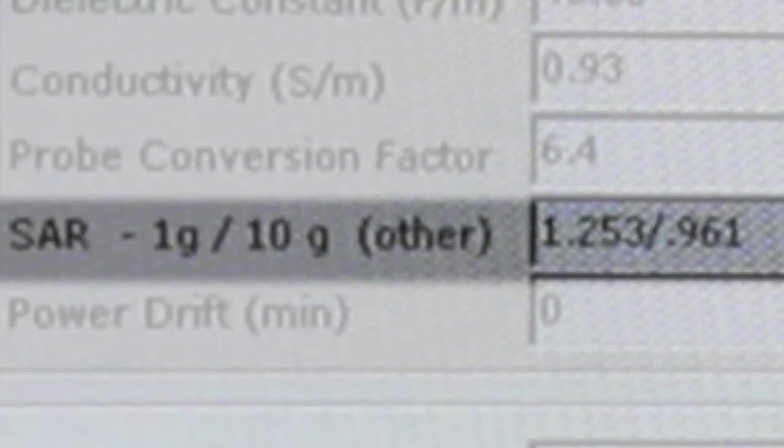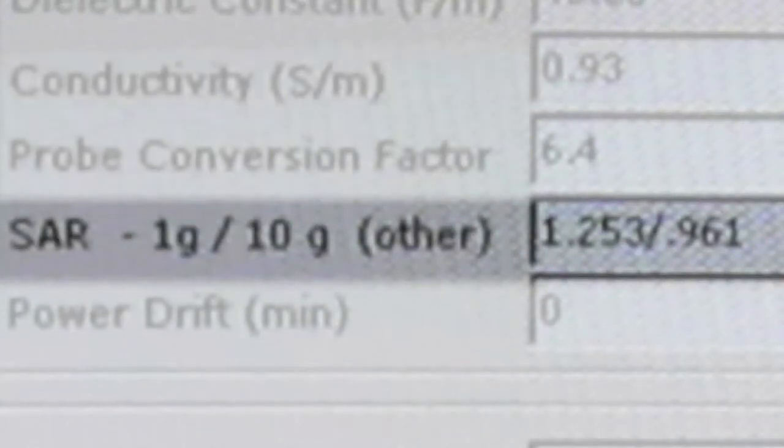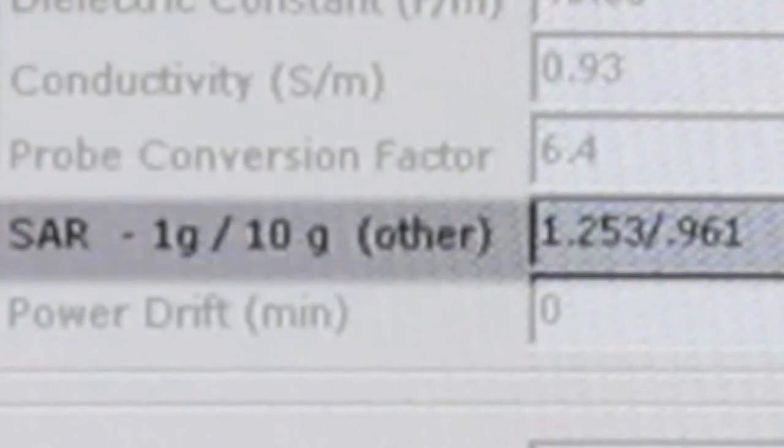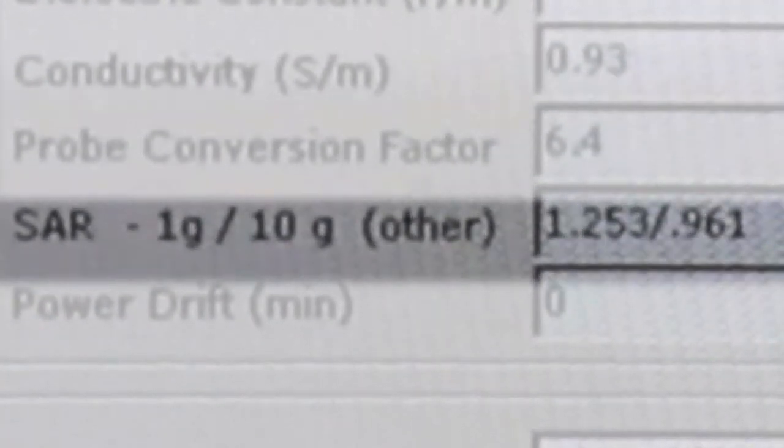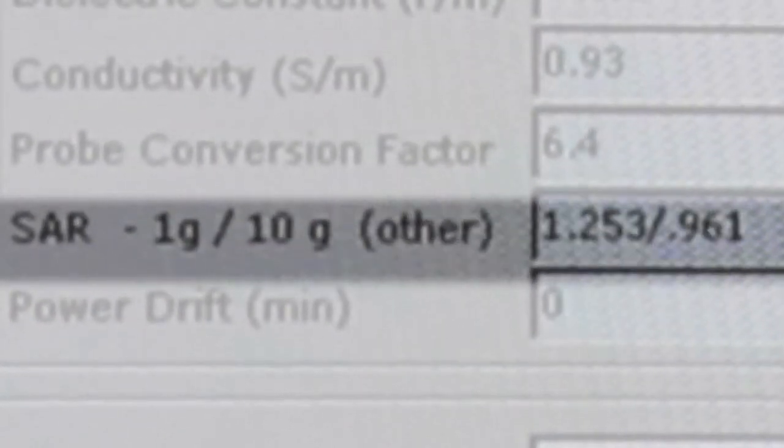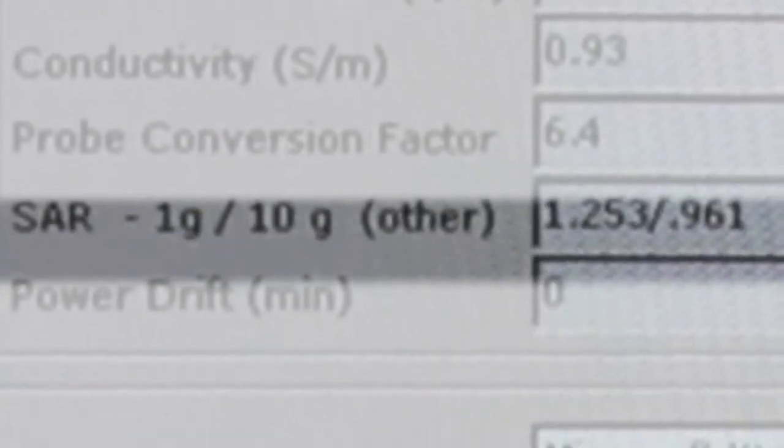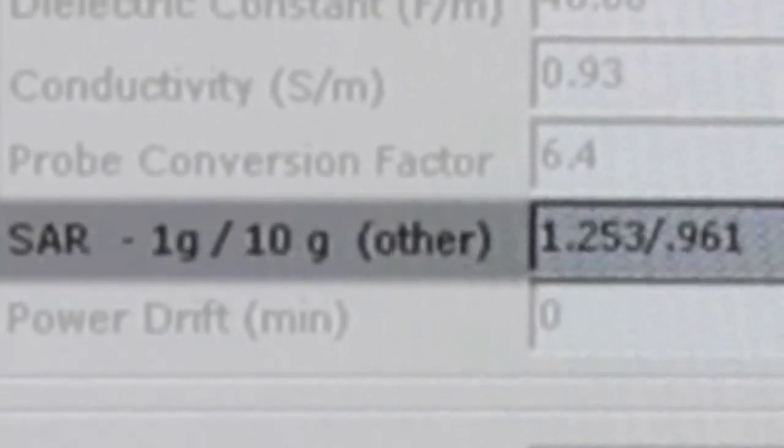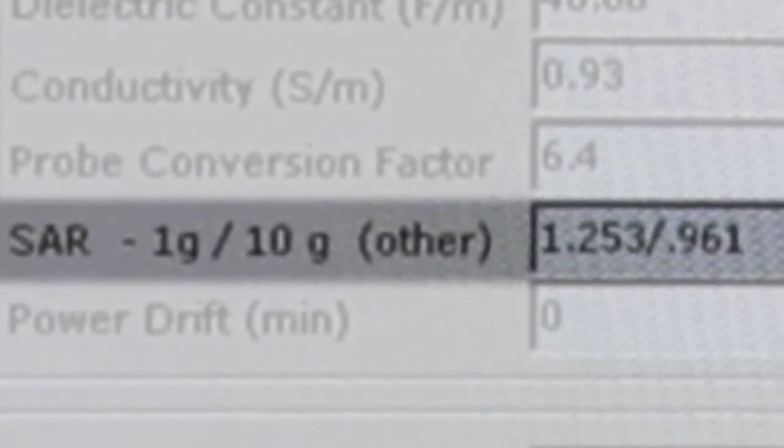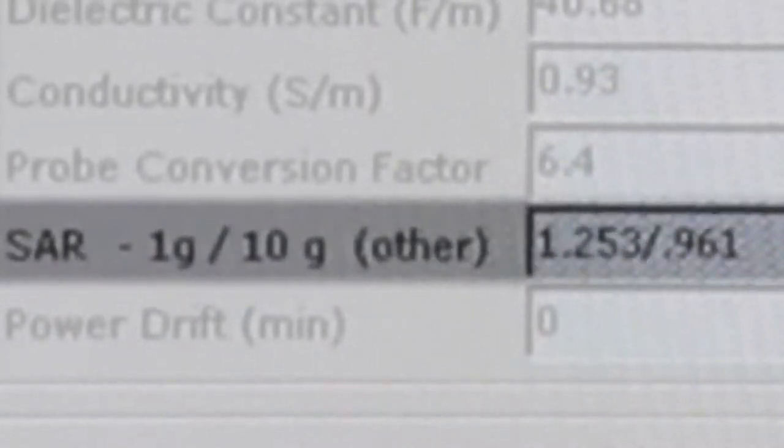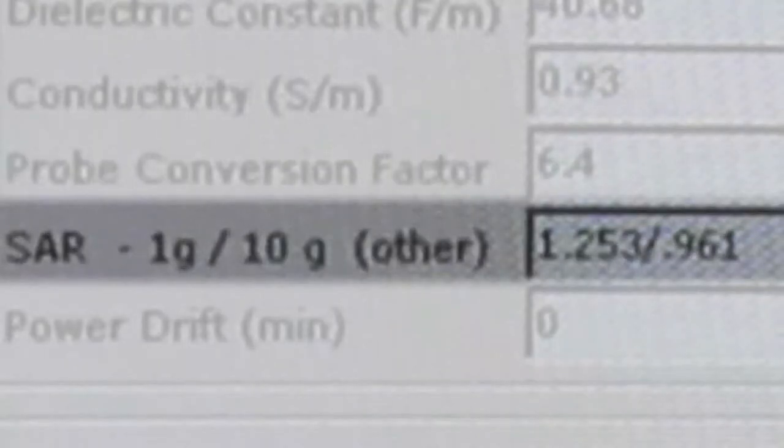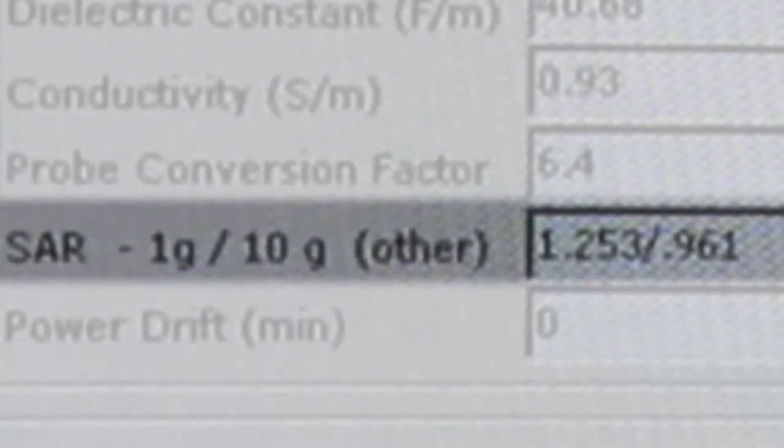And that 0.961 watts per kilogram cell phone radiation is absorbed at 10 grams density of brain matter. Potentially dangerous amount of radiation to be exposed to day after day.